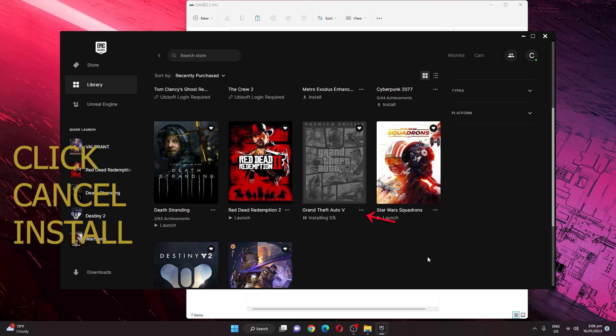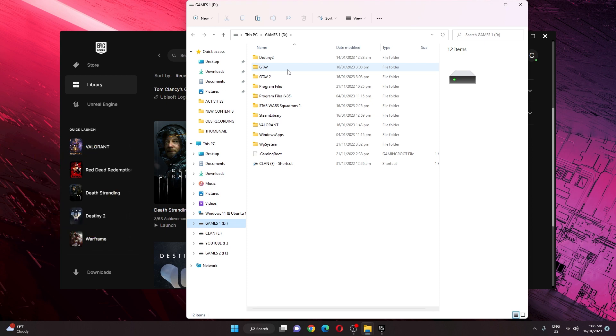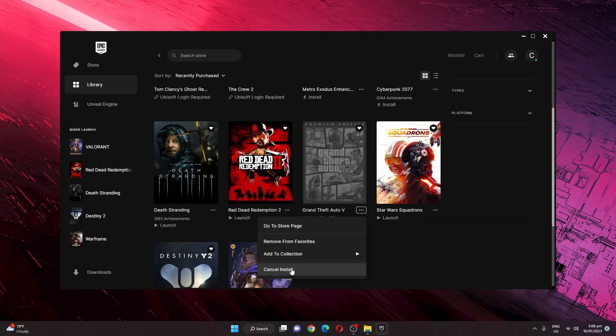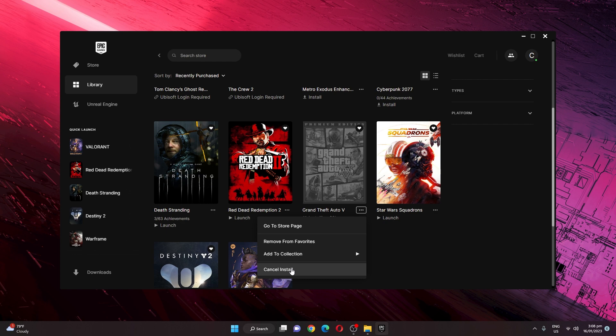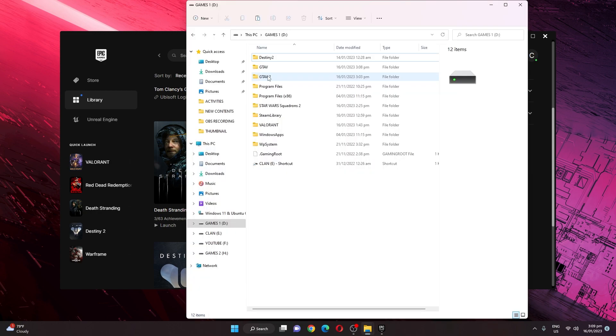If you check here in the drive, it is already creating a new folder for GTA 5. Now what we're going to do is delete this file. We will cancel it first and you will see here a resume button, which means it is good to delete this file. We will delete now the GTA 5 folder here.